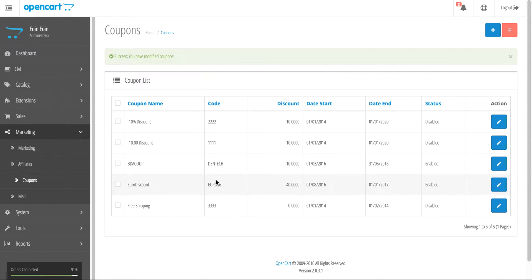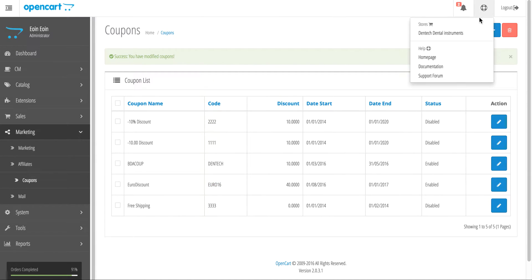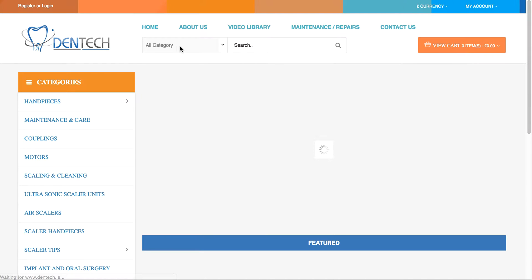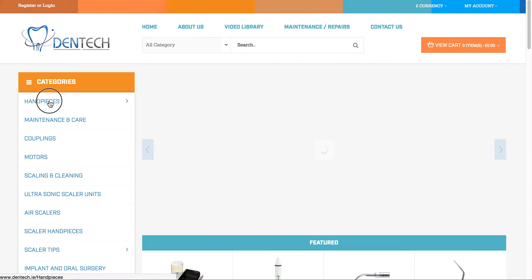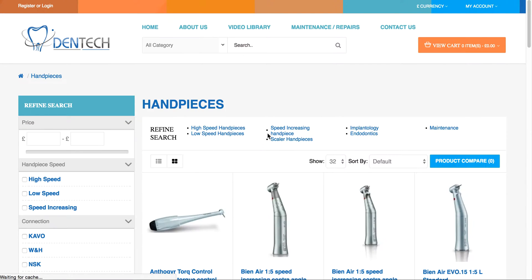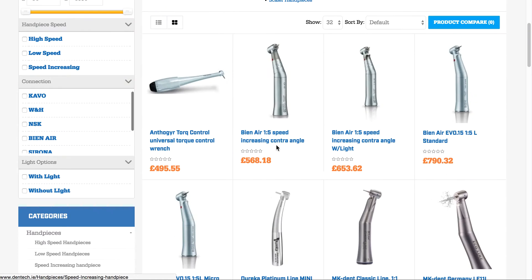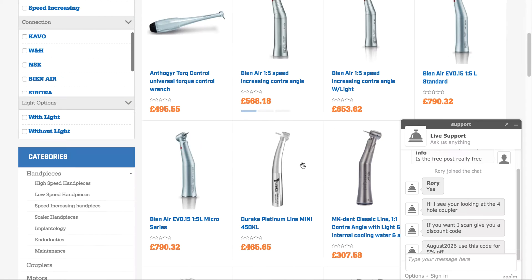I'm going to test out the coupon now. The code was Euro16. If I visit the front end of the website and go into Handpieces, I'll be able to choose one of the pieces.